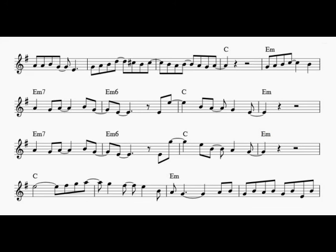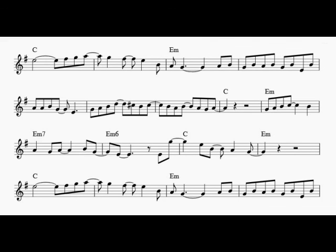All the lonely people, where do they all come from? All the lonely people, where do they all belong? I look at all the lonely people, I look at all